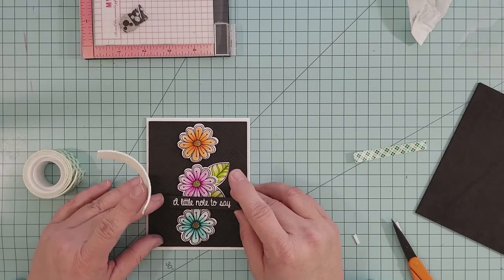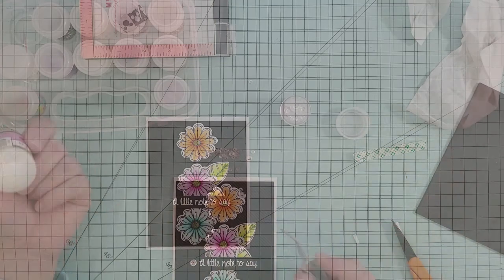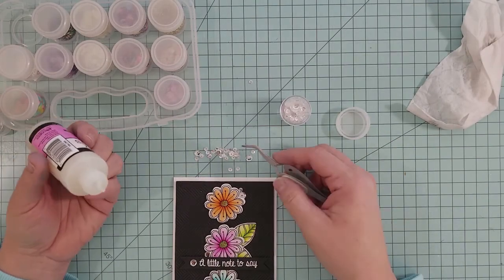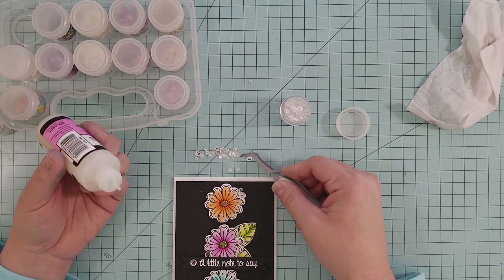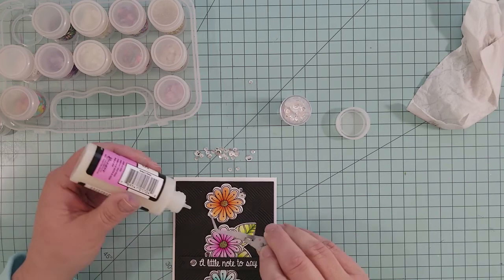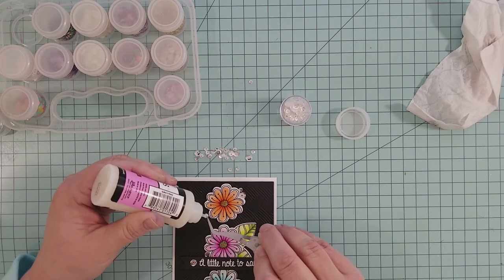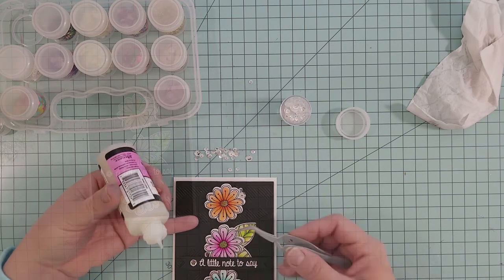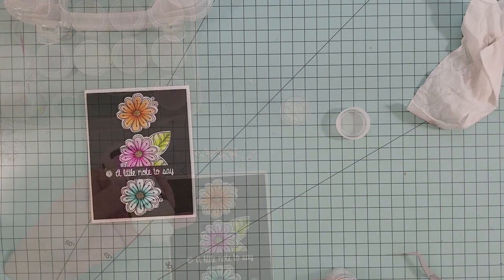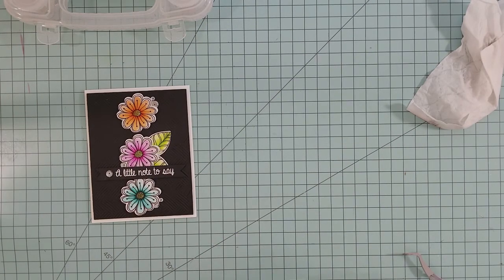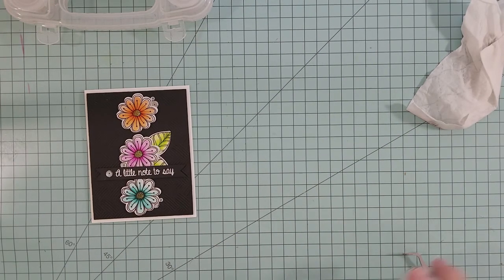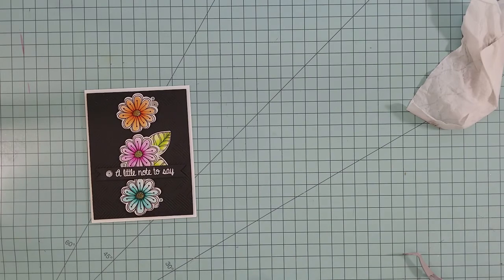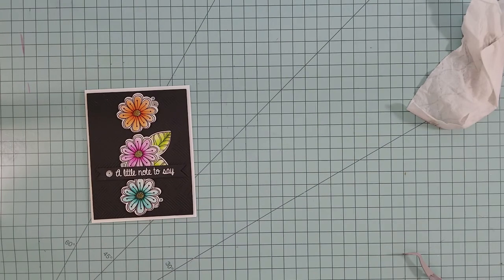To finish off our card, we're going to add some clear sequins using Glossy Accents. I really appreciate you joining me and I hope you enjoyed this quick process video. Join me again soon—until then, take care and keep crafting.